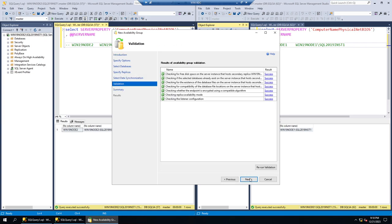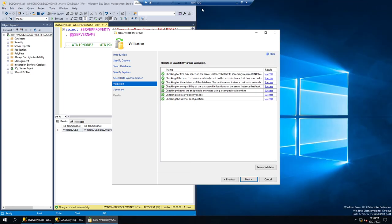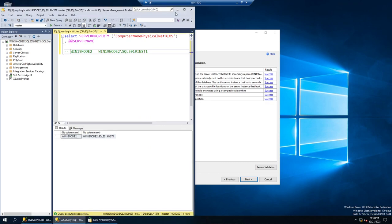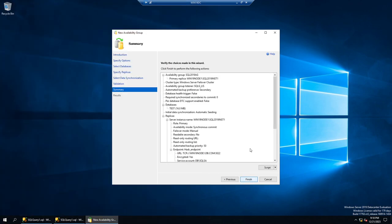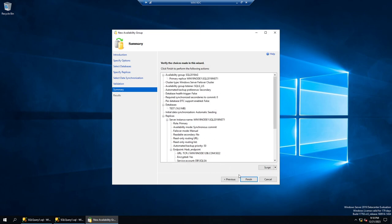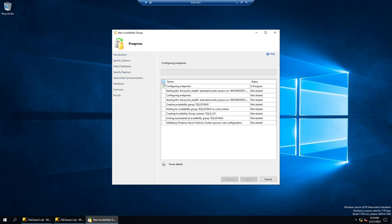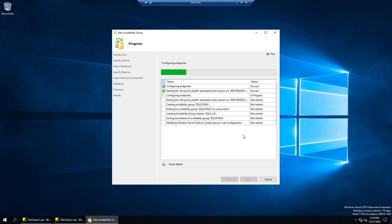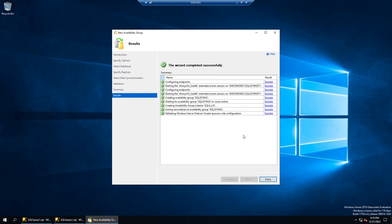I'll choose Automatic Seeding and click Next. Everything looks good in the summary, so I'll click Finish. What will happen is: it's going to configure the endpoints, enable Always On health, create an availability group, create a listener, and then add the test database into the availability group.